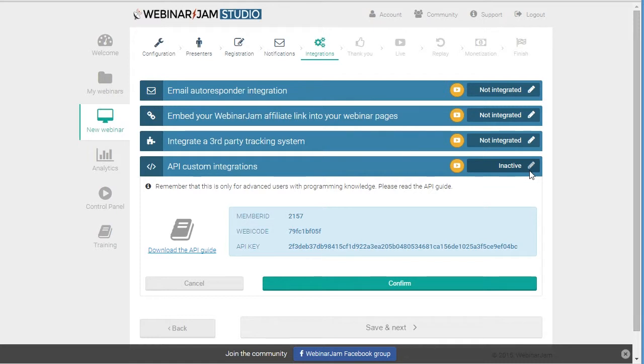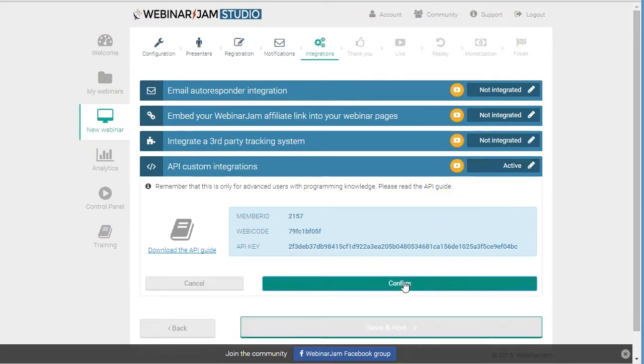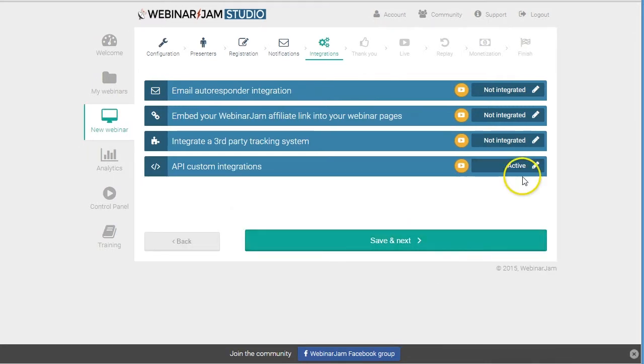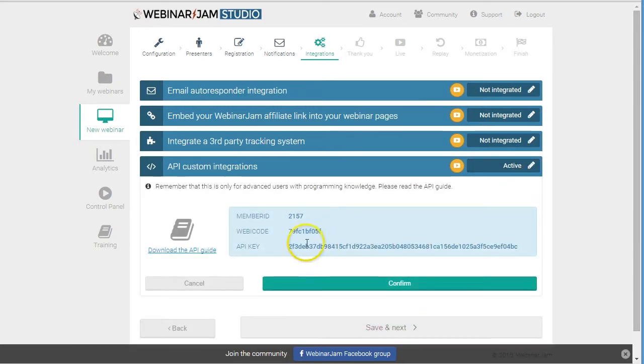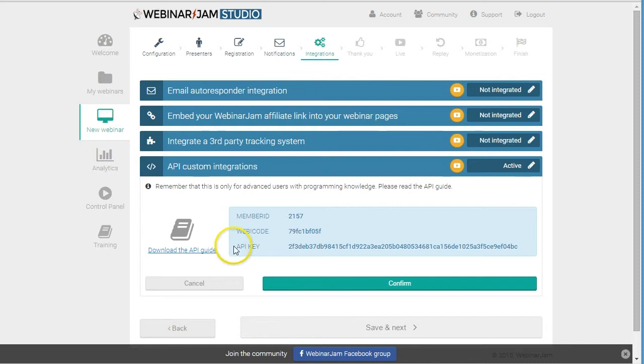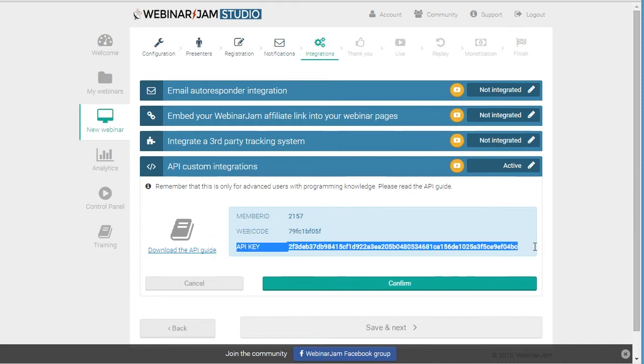You need to activate it. You click the pencil button, click confirm, and it becomes active. Then we'll need to copy the details.